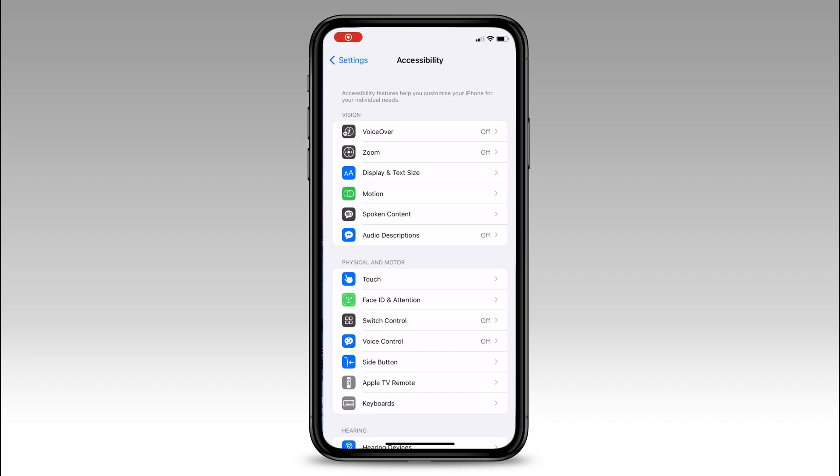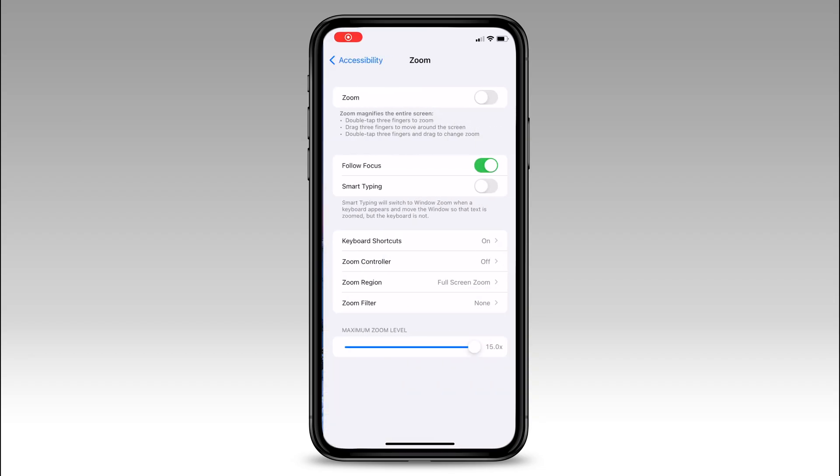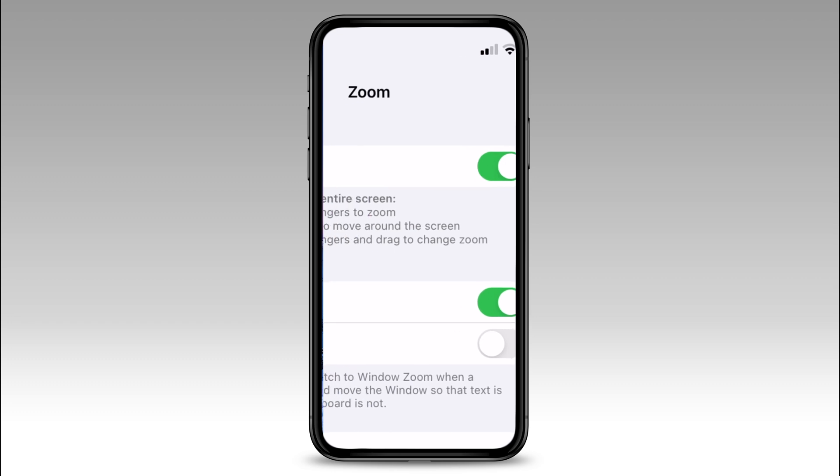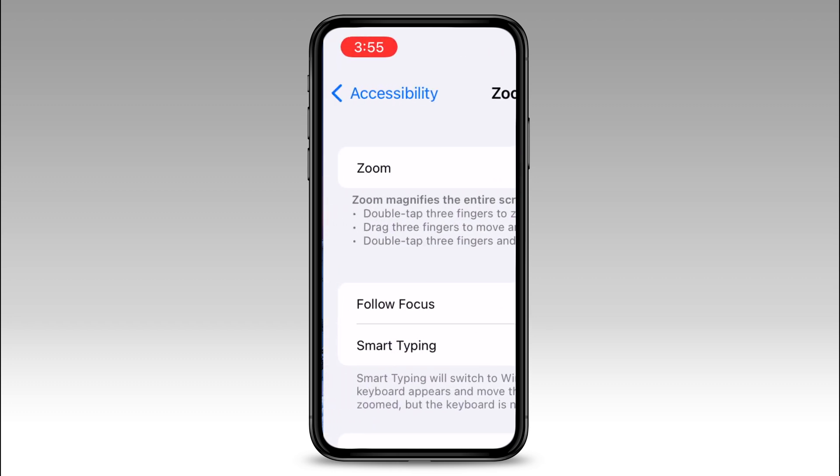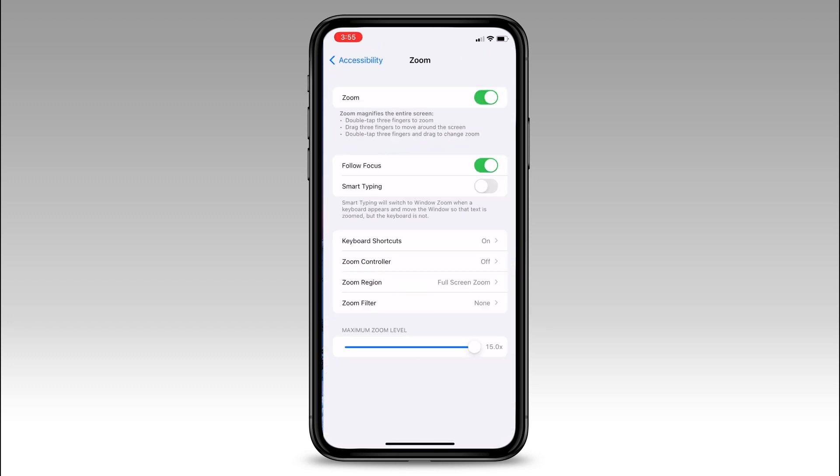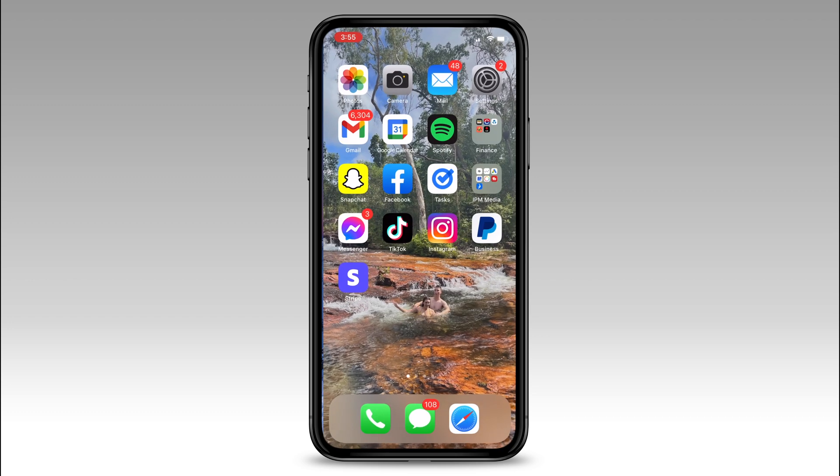Inside the accessibility settings, we want to enable the zoom feature. This will zoom your screen in. Use three fingers to double tap to zoom back out or move around the screen while it's zoomed in.